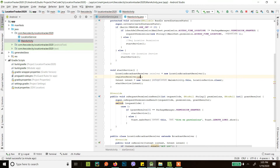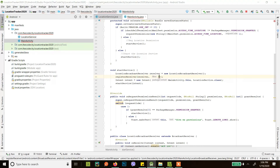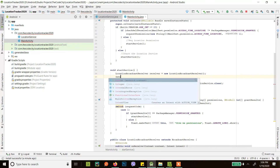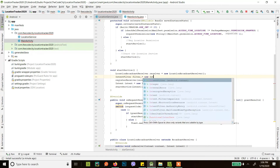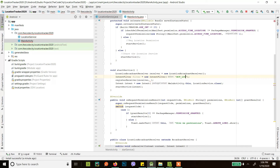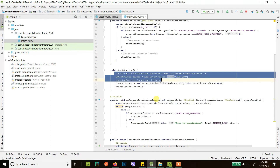Here you register your receiver. The IntentFilter uses the action name — create a new IntentFilter with the action string. Now we are done. It consists of three steps: first create the broadcast receiver, then register it, and finally send the broadcast from wherever you want. Let's run this again.